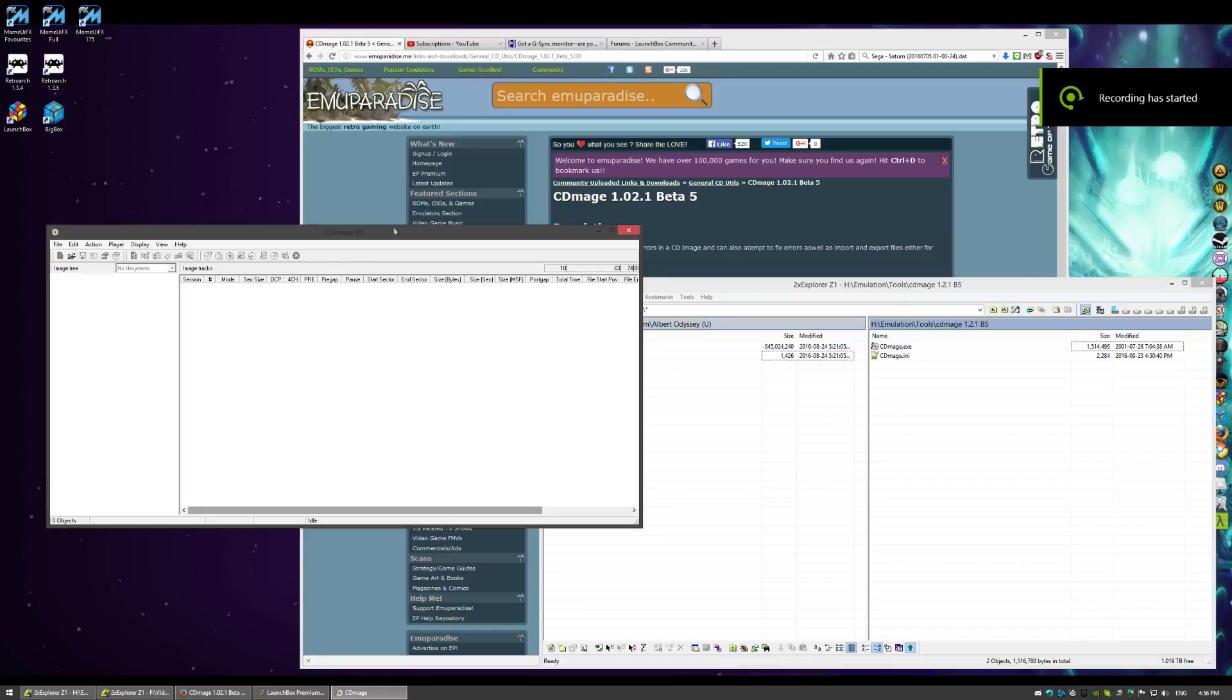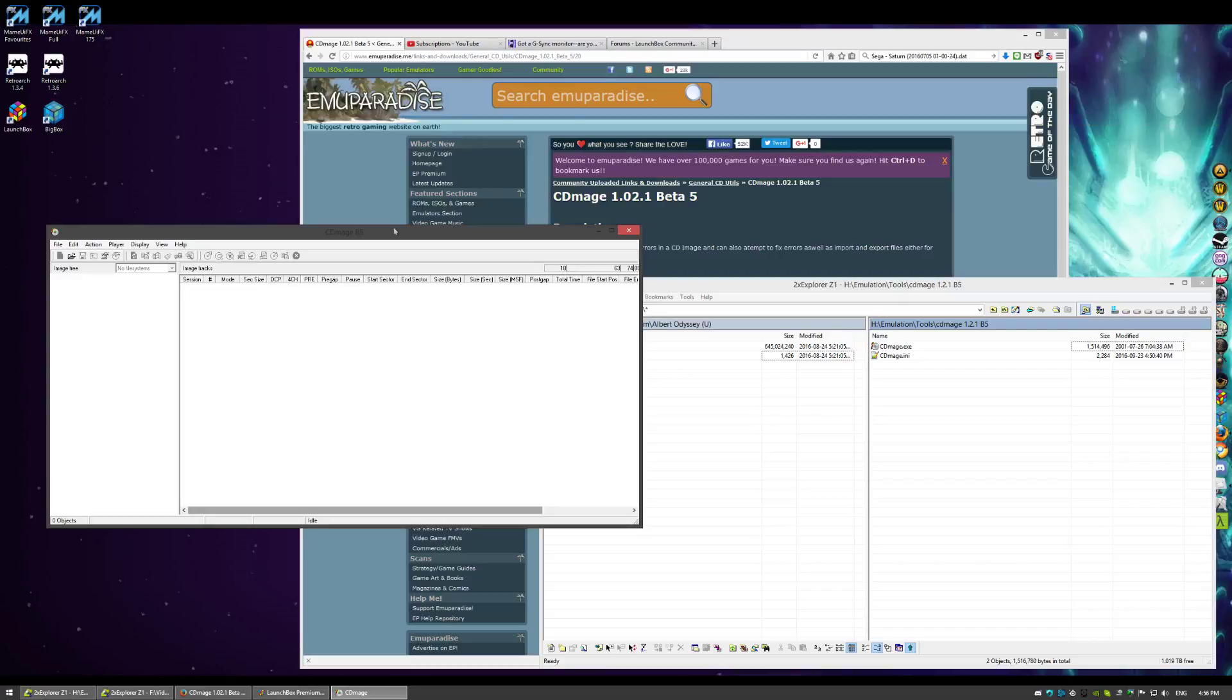Hey guys, this is Lord Moncus and this is going to be a quick video. This one is how to use CD Mage to repair your Saturn games.